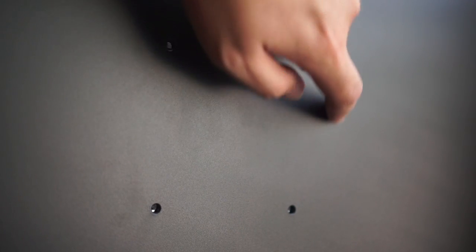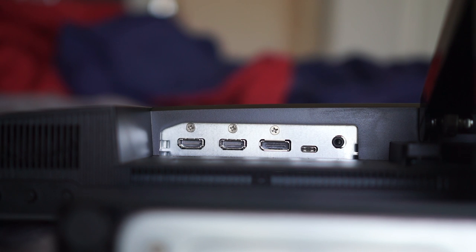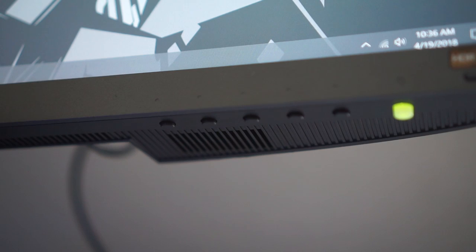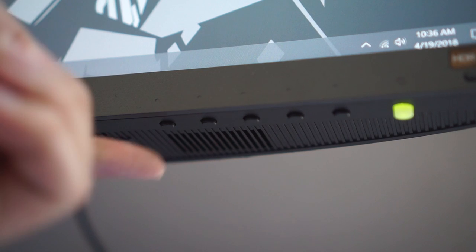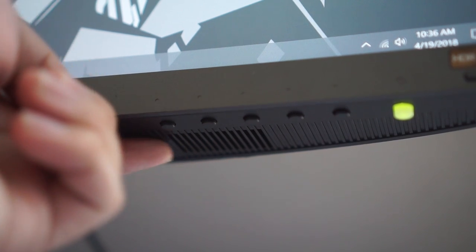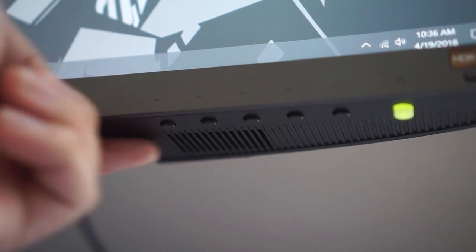The back has a VESA mount if you want to mount this monitor on your wall and comes with a nice selection of ports. Two HDMI ports, a display port, a USB Type-C, a headphone jack, and an AC adapter port. Oh, and the monitor itself has two built-in speakers on the bottom, just in case you don't have your own dedicated speakers.